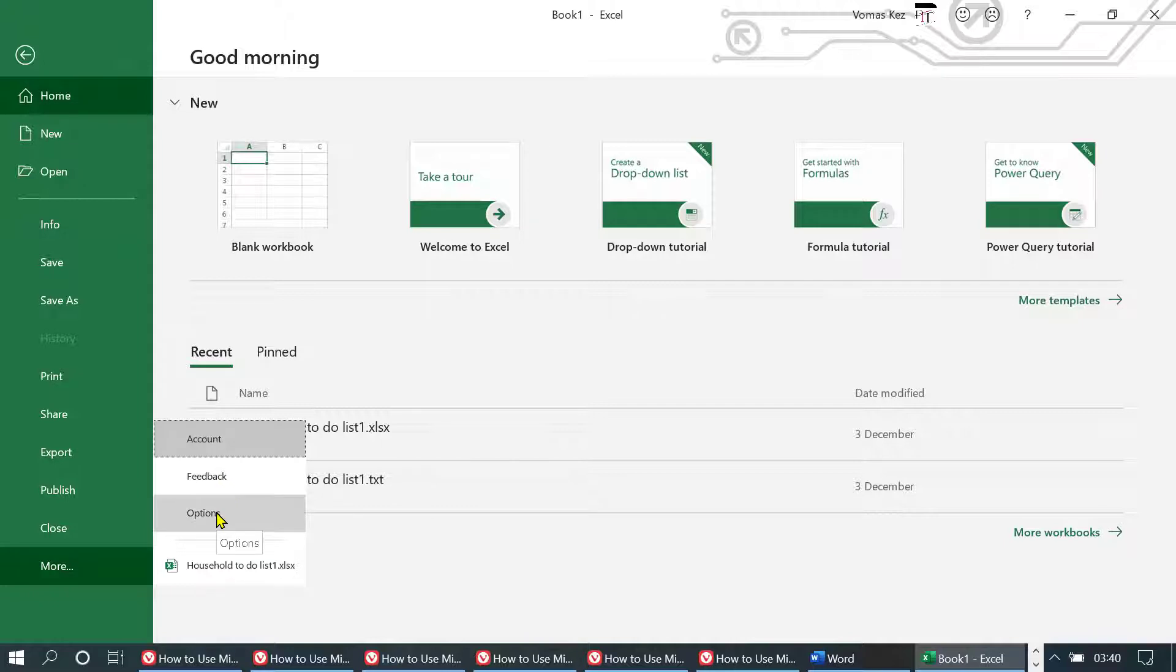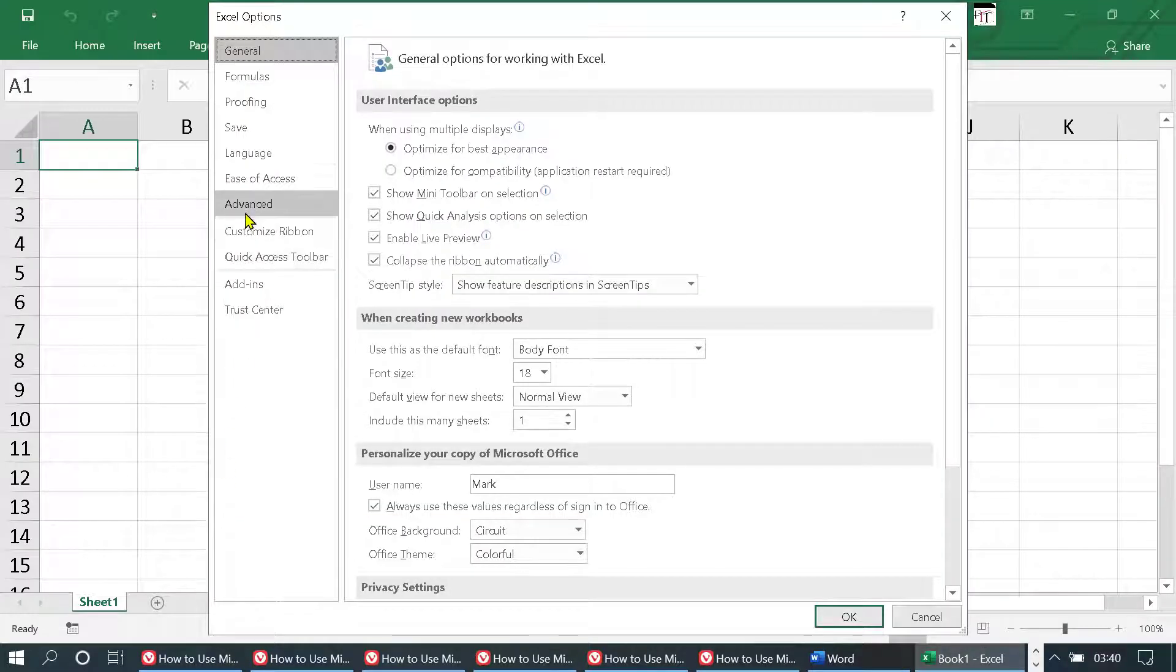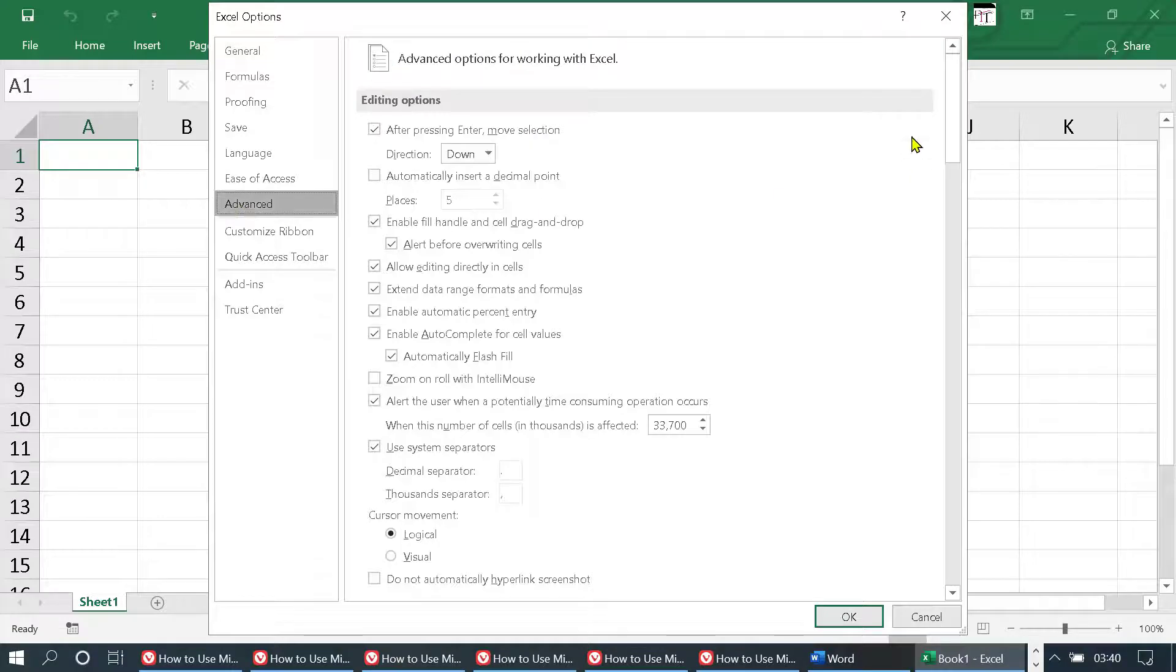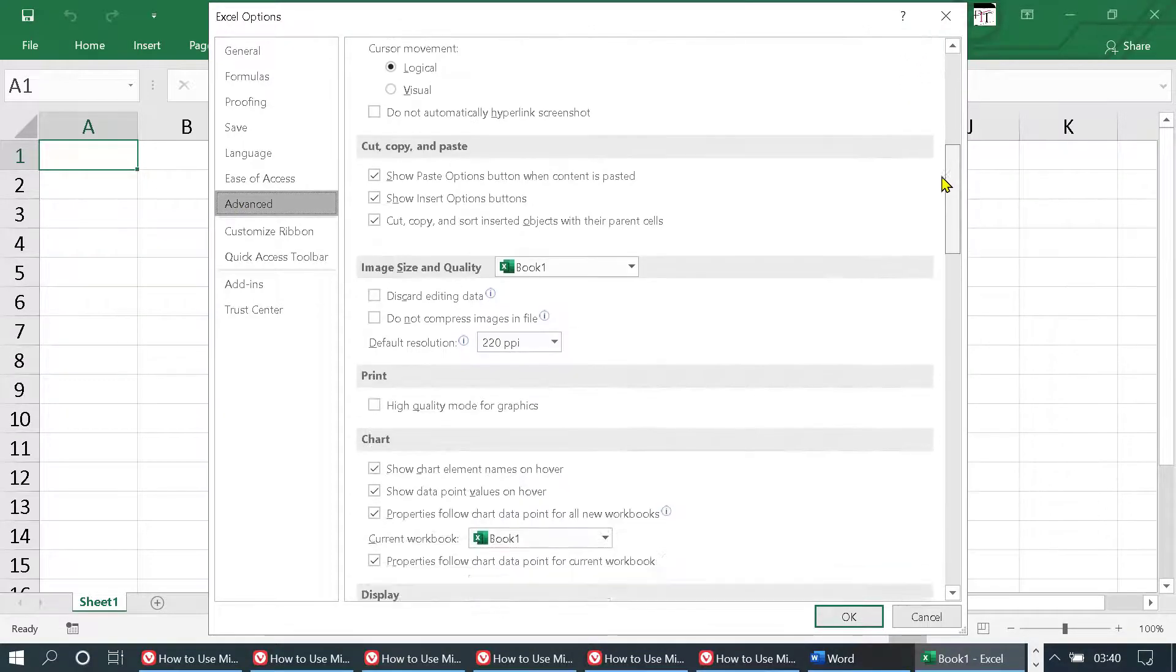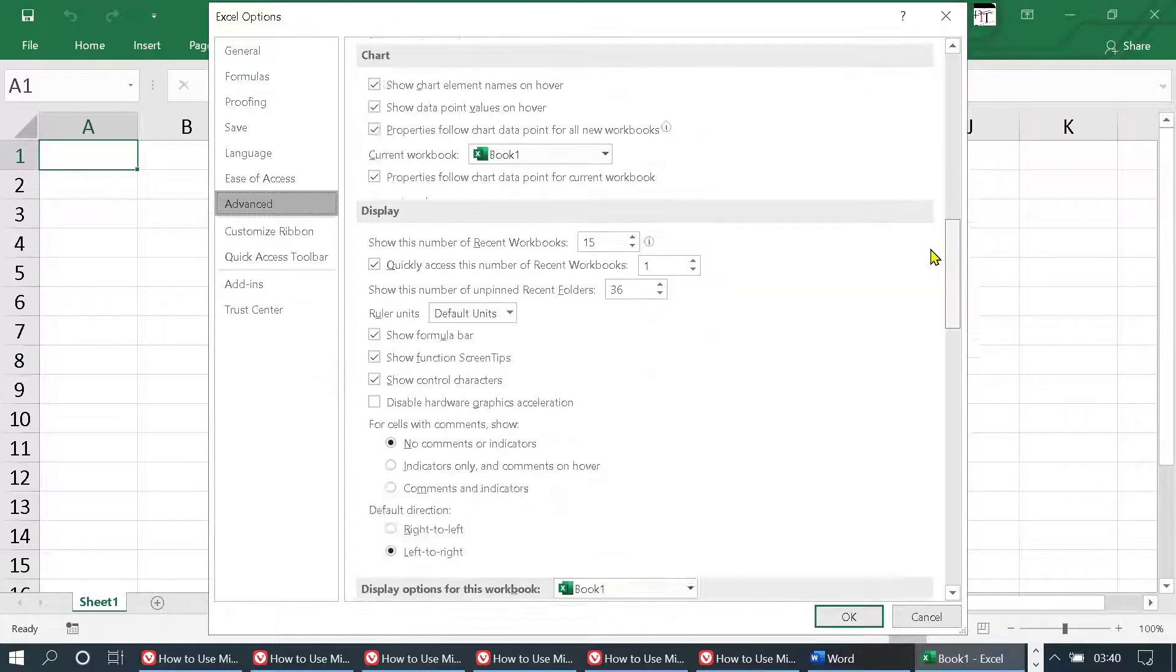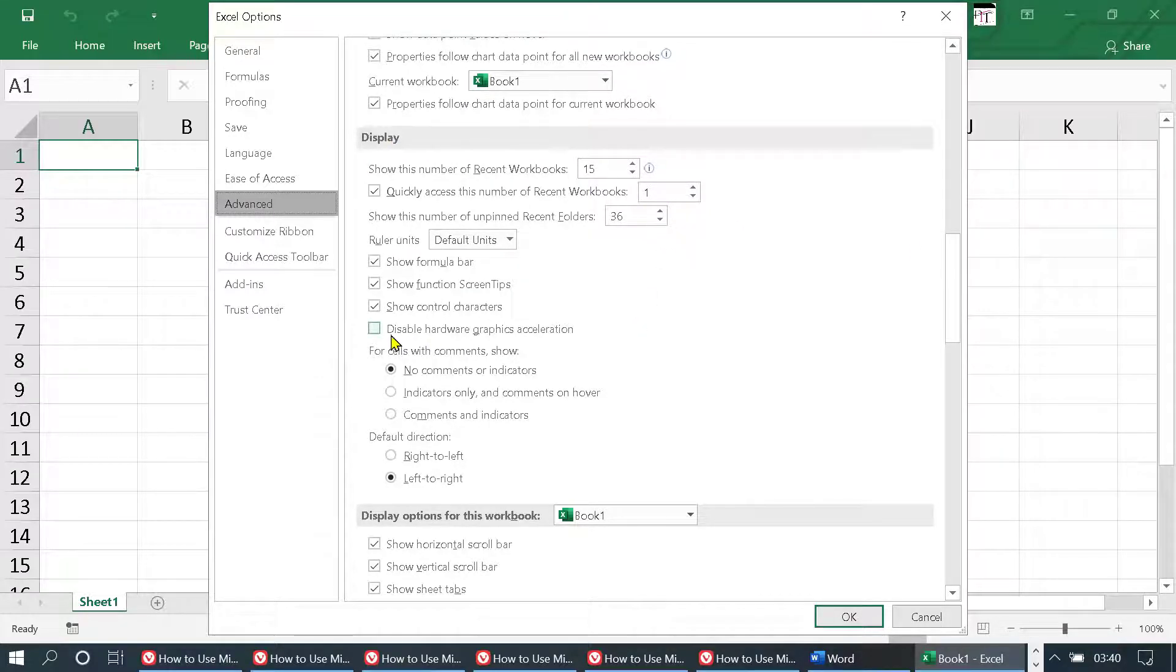click on Options. Now click on Advanced. You need to navigate to the Display section. This one here is the option